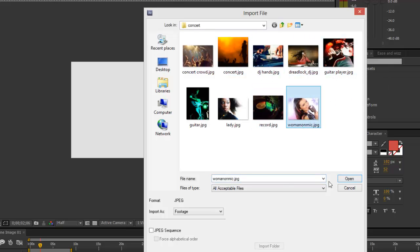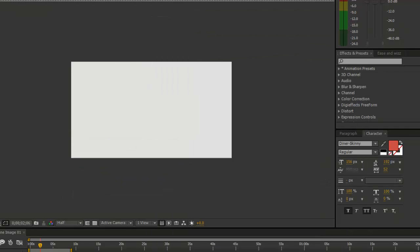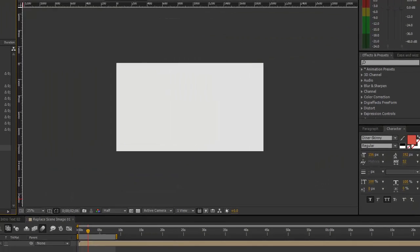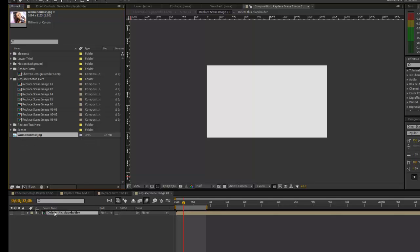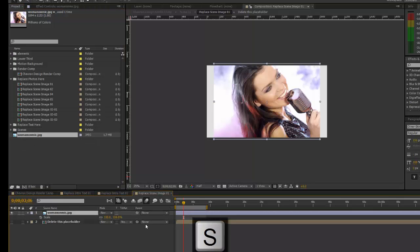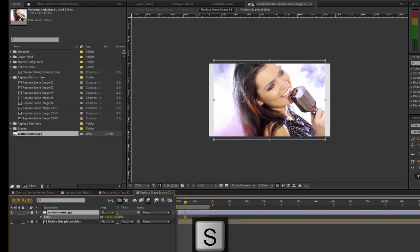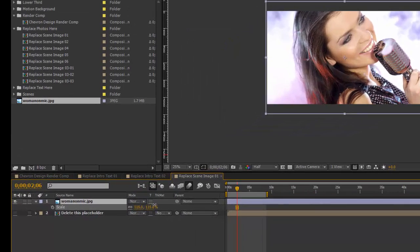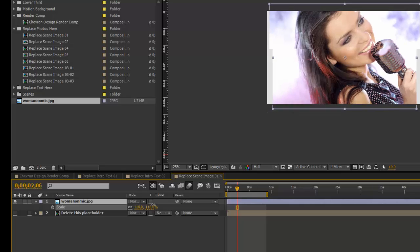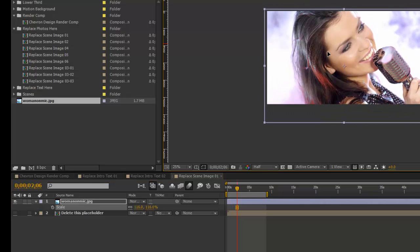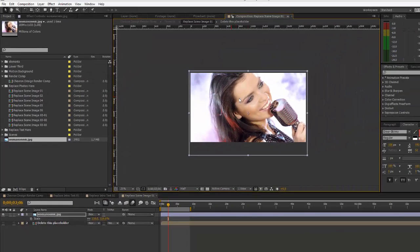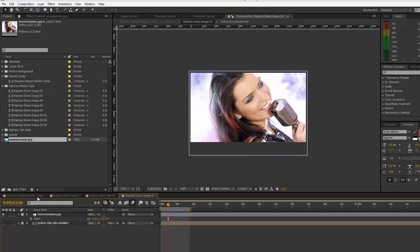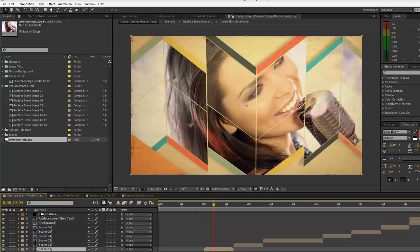Now all we do is select our file and drag it into our timeline. You can hit S on your keyboard to bring up the scale properties, and you can scrub on those numbers to make that a little bit bigger. You want to make sure that your image fills up the entire composition. Let's go back to our render comp, and as you can see in scene one, our image has been updated.